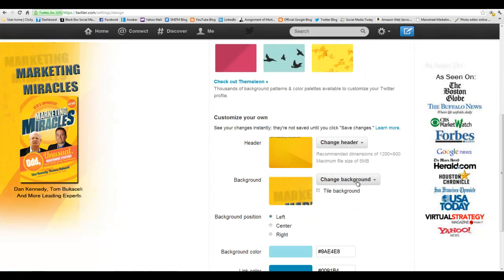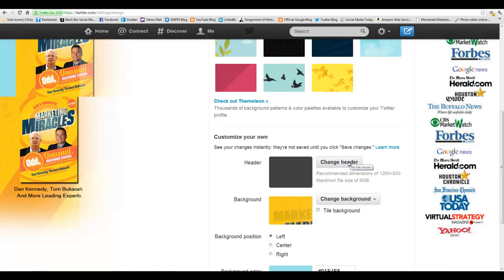Just as we taught you in another manual how you could change your background — like I have a unique skin that shows the fact I'm in a book and where it's been published — you can also do this with your header. Click on Change Header, and it will take you to your C drive where you can pick which photo you want to use.